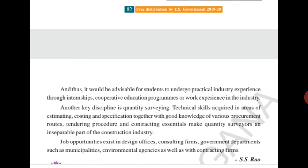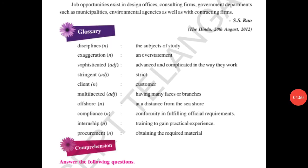You have to read the lesson from the beginning to the end, find the hard words, and write them down in your notebook. Also write the glossary. Disciplines means the subjects of study. Exaggeration means overstatement. Sophisticated means advanced and complicated in the way they work. Stringent means strict.